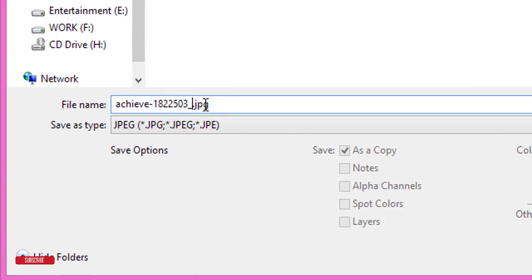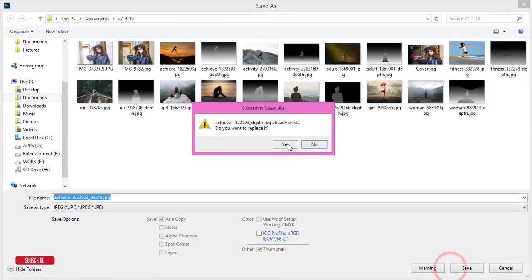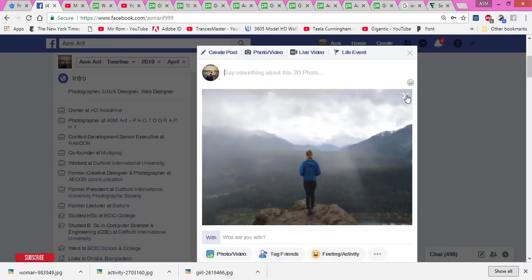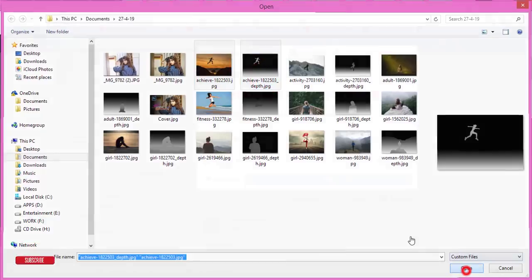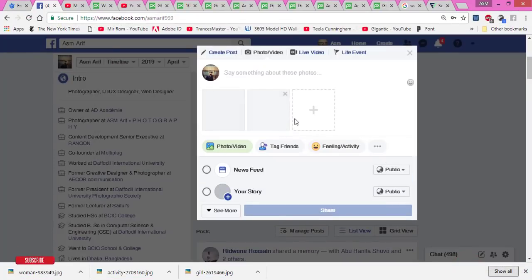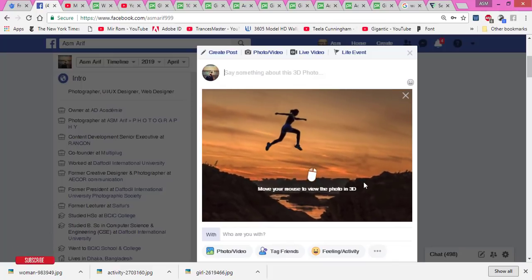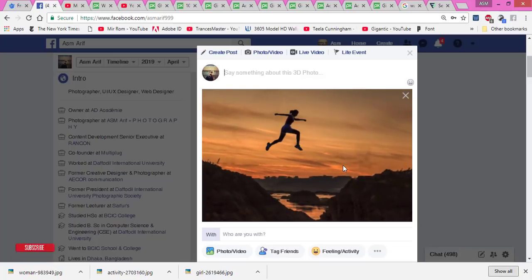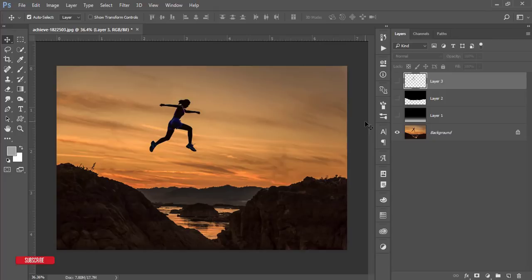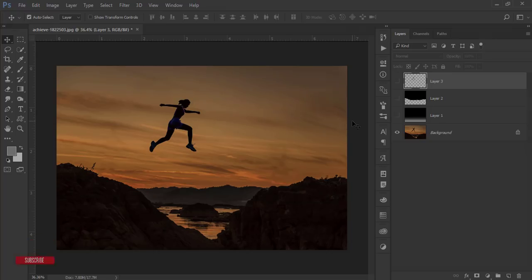Press Ctrl+S, set the format to JPEG, and add the extension 'underscore depth' to the filename. Save it and hit OK. Now post both files on Facebook — Facebook will process them and give you the 3D type output. Thank you for watching this tutorial. If you have any questions or requests, please comment below. You can make your photograph look like a 3D effect on Facebook. Don't forget to subscribe and hit the bell icon.